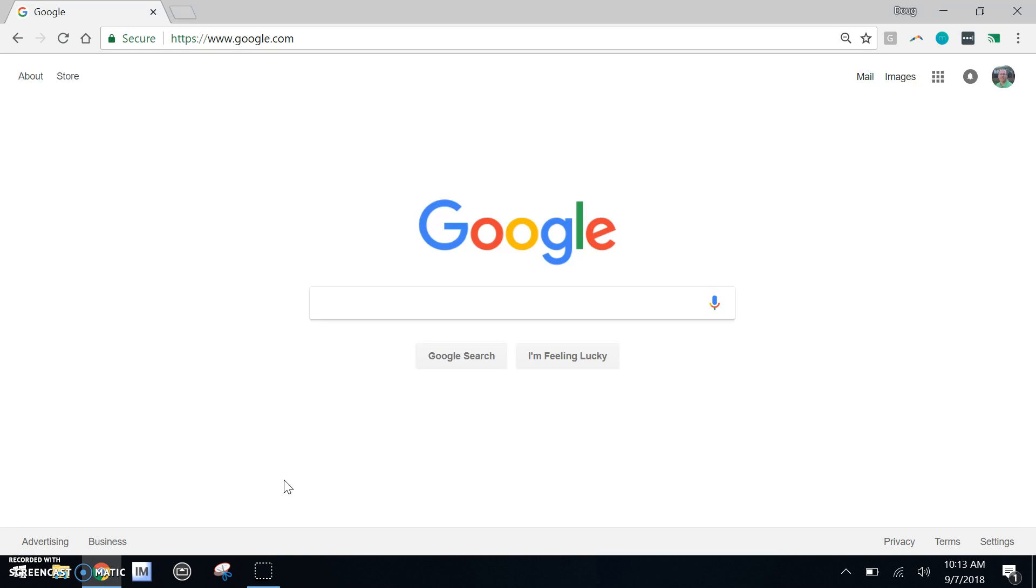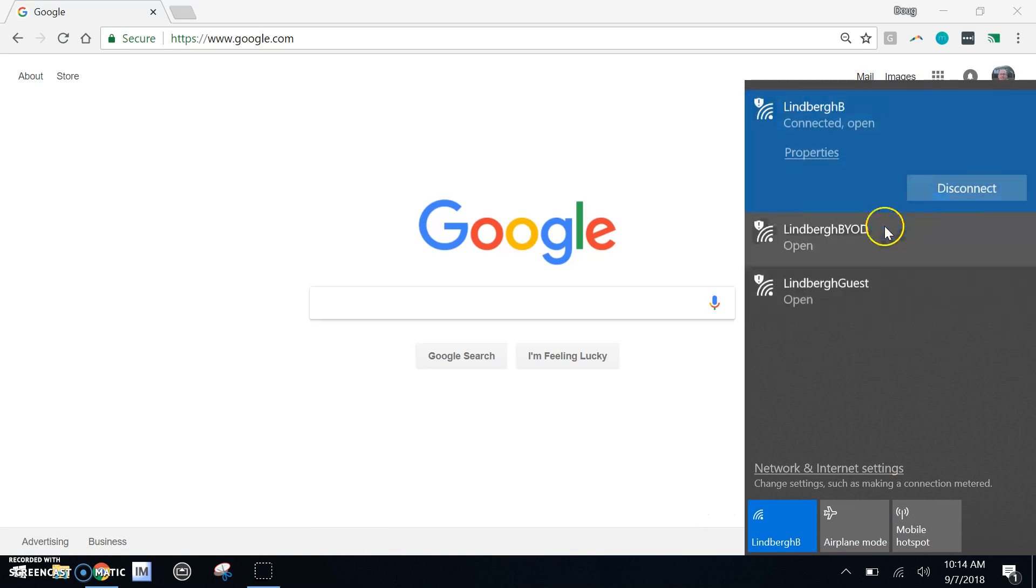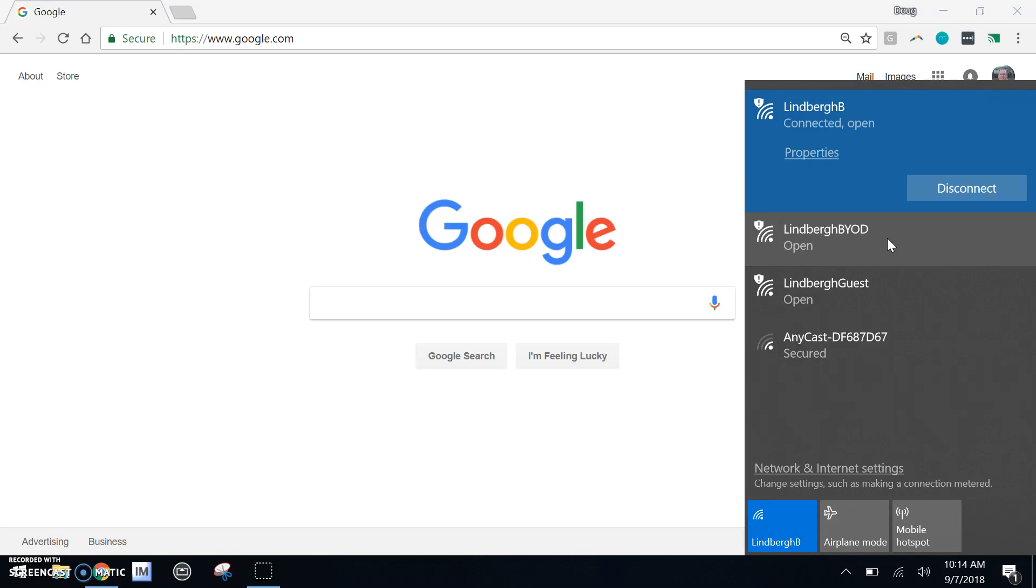Before we get started, just a reminder that if you want to connect to the wireless network, please go to Lindbergh BYOD, find that network, and connect. More information and details can be found in the link in the description below this video.